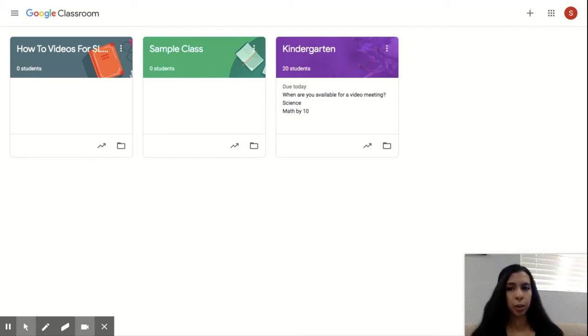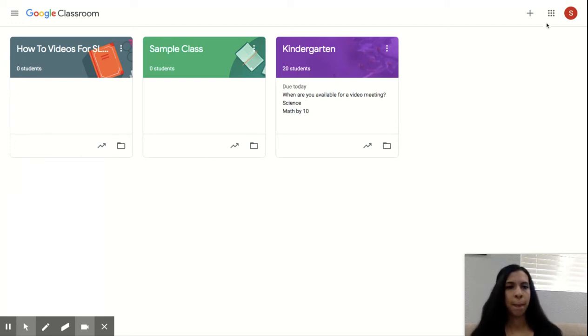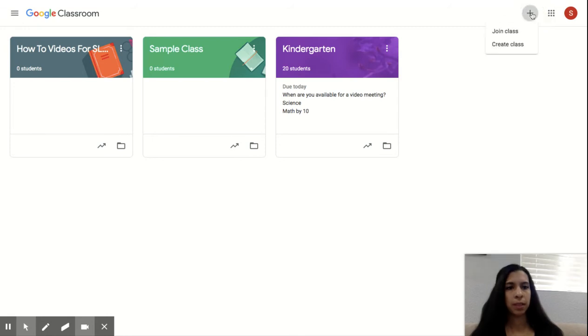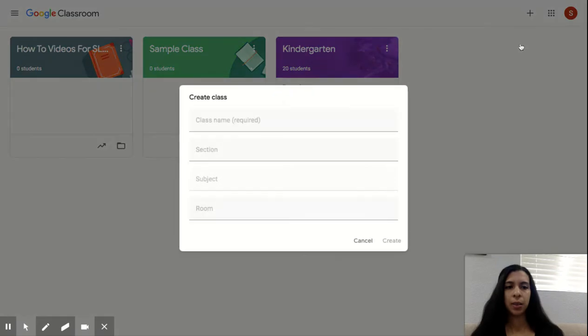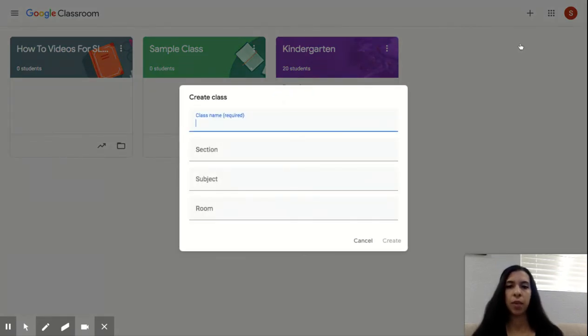So if you want to create a classroom, you would go to the upper right hand corner and you would press on the plus sign and you would press create class. Once you press create class, it'll ask you for name, section, subject, and room number.